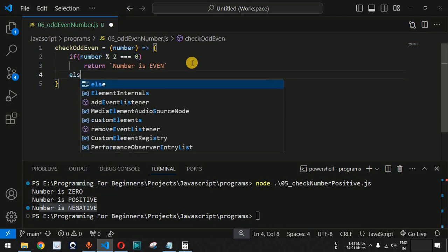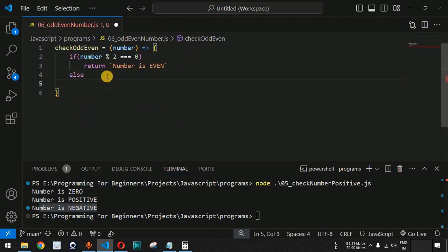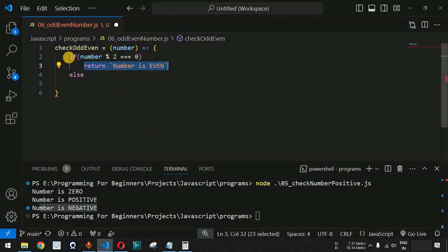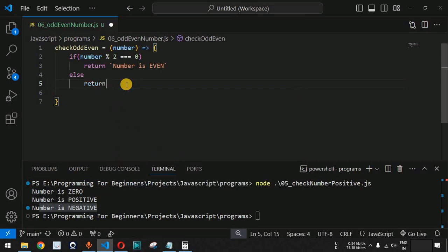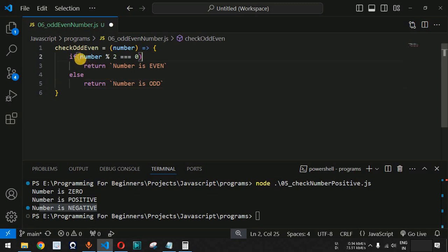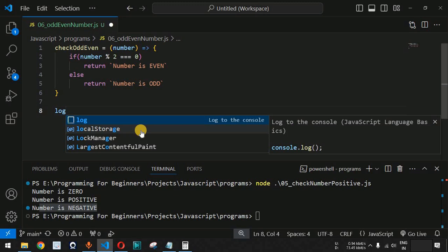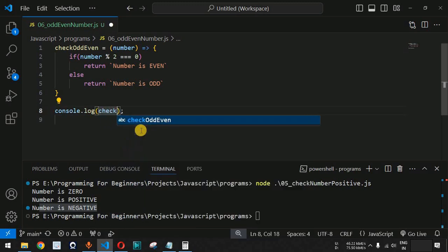If the condition is true, we return 'number is even'. The else part is not mandatory — if the number is even, the return statement sends the interpreter back out of the function. If not, it falls through and we return 'number is odd'.